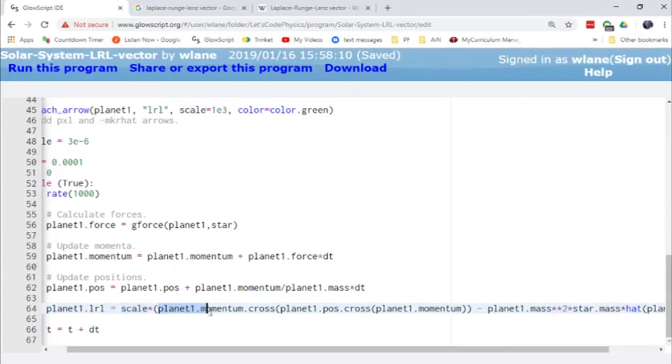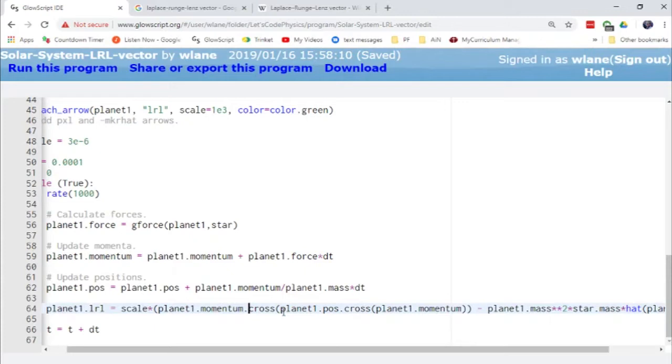So here we've got our planet's linear momentum. That's on the left-hand side of the first cross product. So we're going to cross that with the angular momentum. Now I haven't bothered calculating the angular momentum here.